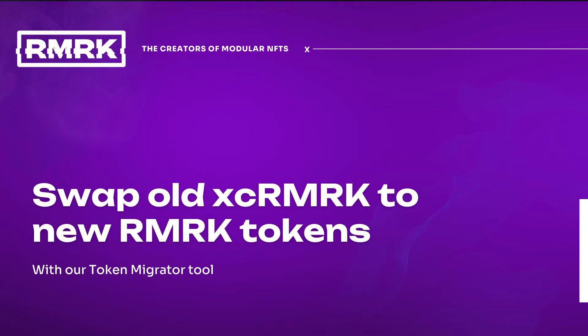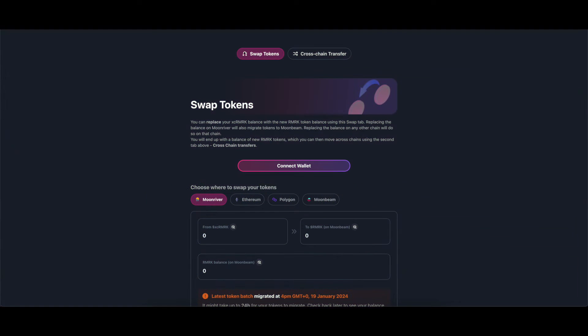Swap old cross-chain Remark tokens to new Remark tokens. Remark changed its token to a new one with a new contract. With this tool, you can swap your old tokens to the new ones in an easy way.